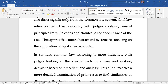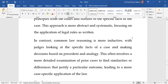In the common law tradition, the dominant methodology is inductive reasoning. Rather than starting from general principles, it involves looking at the specific facts of a case and making a decision based on precedent and analogy. This process involves a more detailed examination of prior cases to find similarities and draw out legal principles.